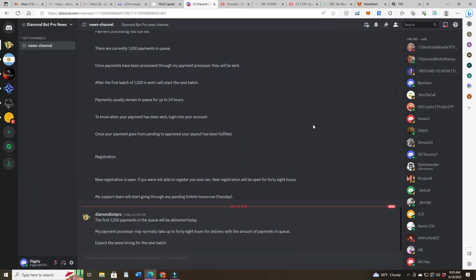Hey hey, it is Wednesday the 14th of June and I think I'm just gonna do a pretty quick video today so you don't have to listen to me ramble on. But first I want to start with Diamond Bot Pro.